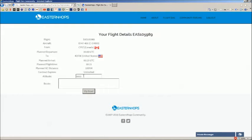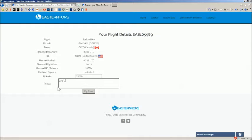It's going to ask for your cruise altitude. It's a short flight, so we're only going to go up to 20,000. For route, you can leave this blank or you can put in the route you're going to fly. I usually do mine GPS Direct, so I'll type that in, and click Fly Now.